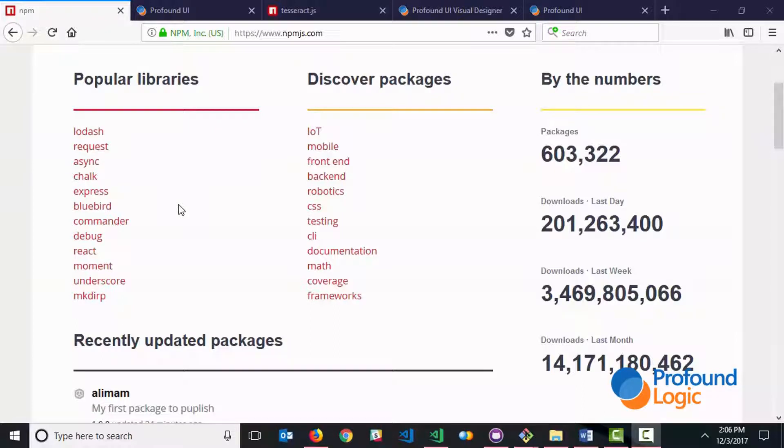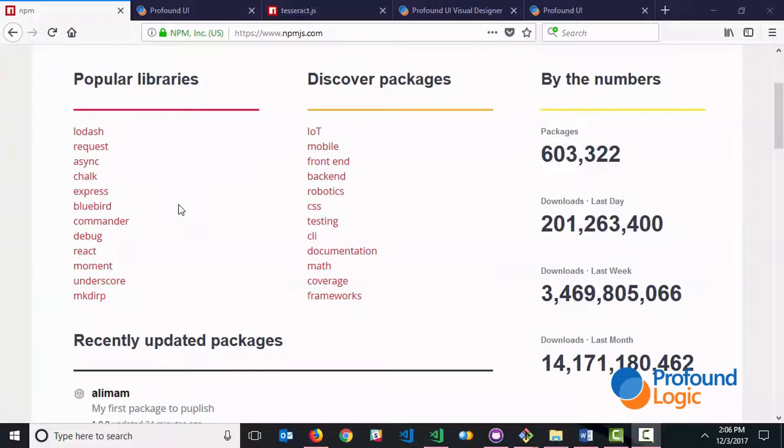Now Node Package Manager is a repository of open source components or what they call packages and there are hundreds or thousands of packages that are available to you here and they're specifically made to work with Node.js or JavaScript which means they plug right into Profound.js seamlessly.